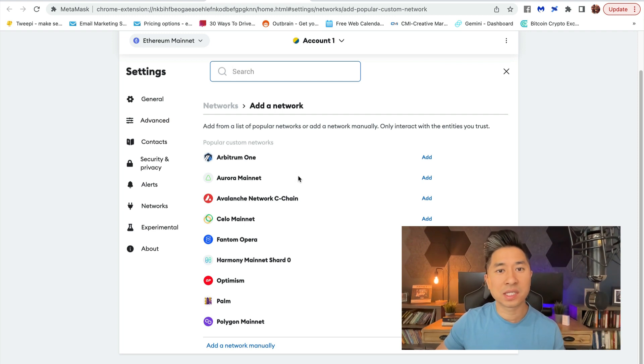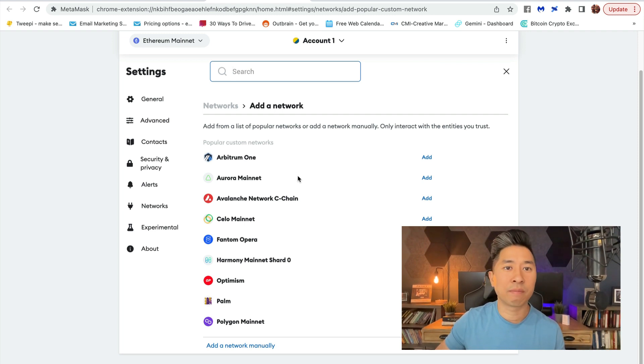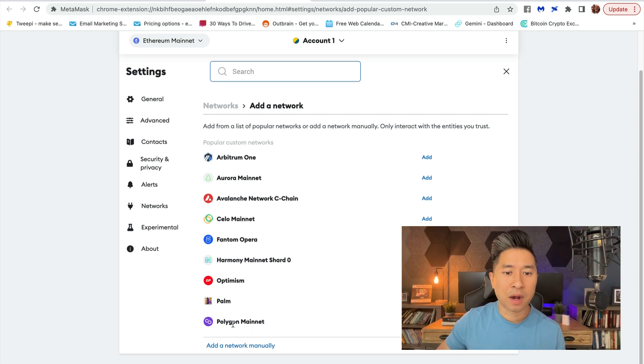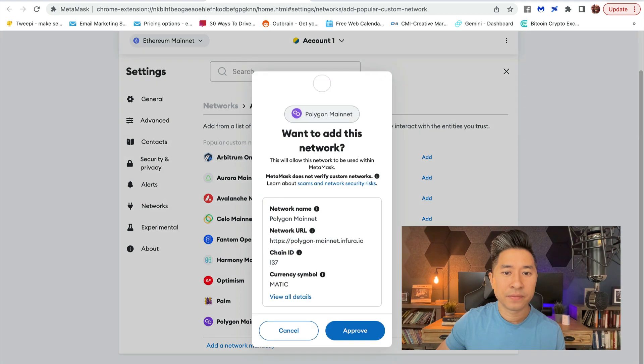Right here, I'm going to search down under Add a Network. I'm going to see Polygon Mainnet. I'm going to click on Add, and it's going to ask me to confirm if this is correct.